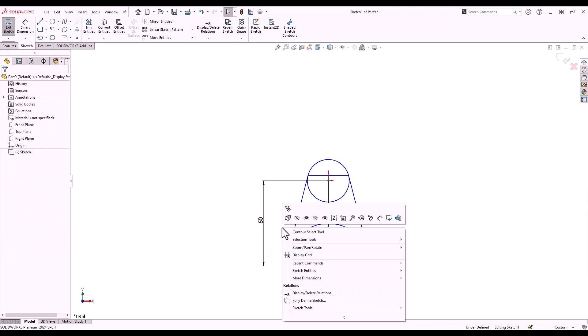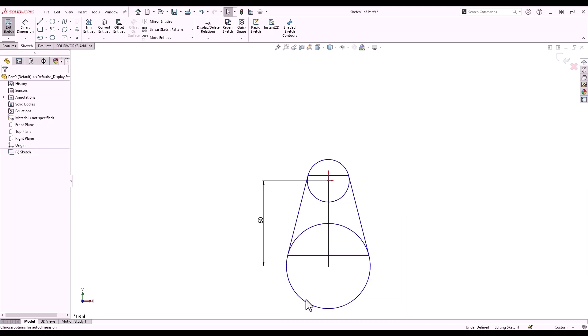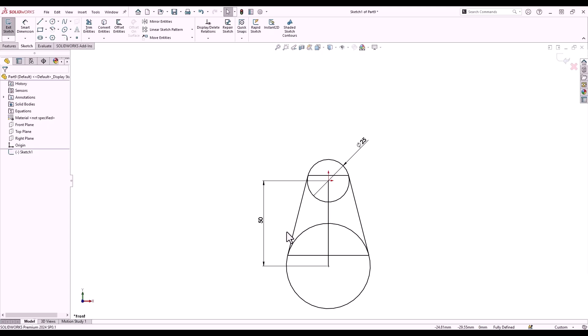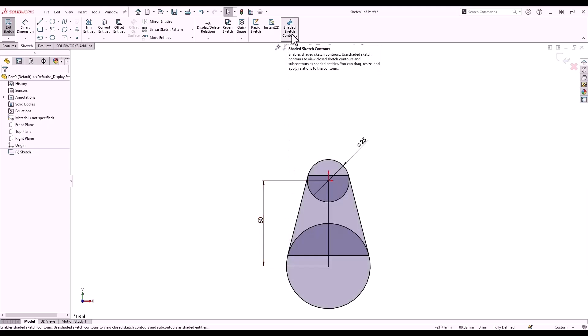Rather than adding additional dimensions to the sketch to fully define it, I'm going to right-click and select fully defined sketch. This allows me to fully define my sketch as per the settings within the property manager. The D key will bring a confirmation corner next to my cursor where I can confirm my selection. Shaded sketch contours allow me to visualize the contours within this multi-contour sketch — where contours overlap, the shaded sketch becomes darker in that region.